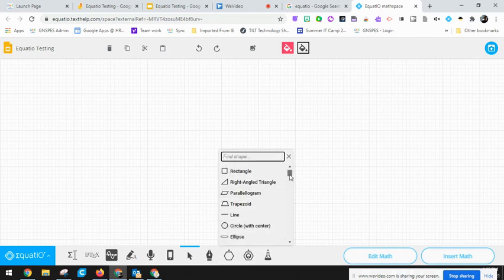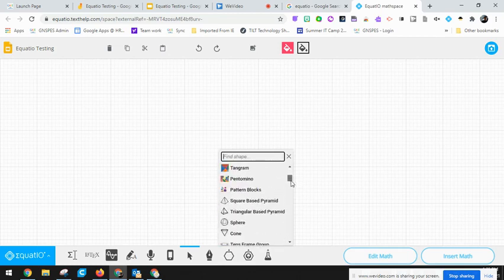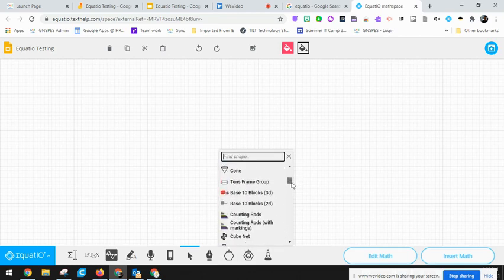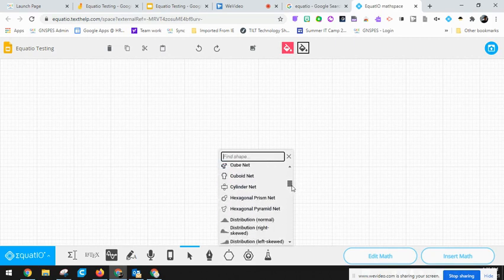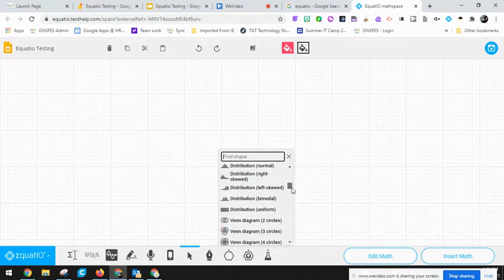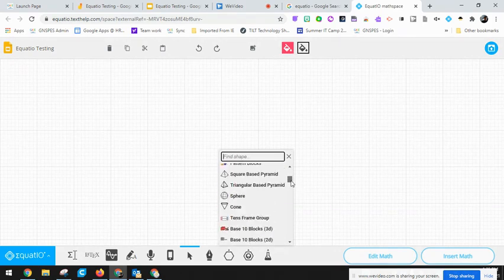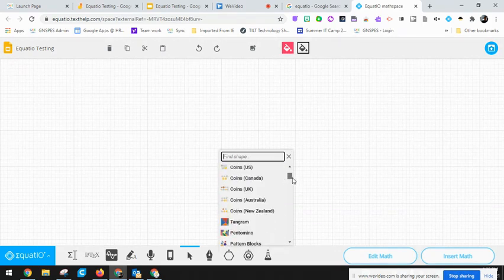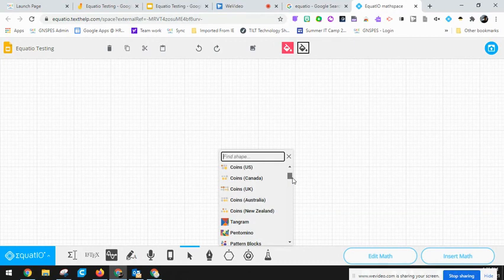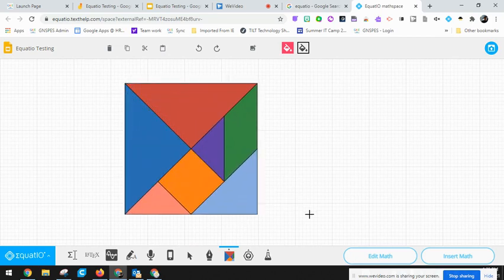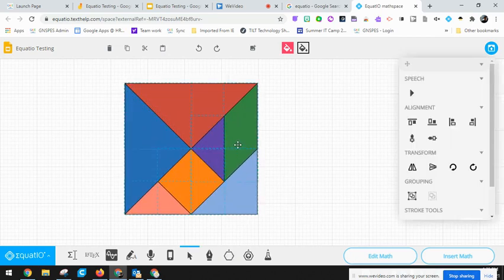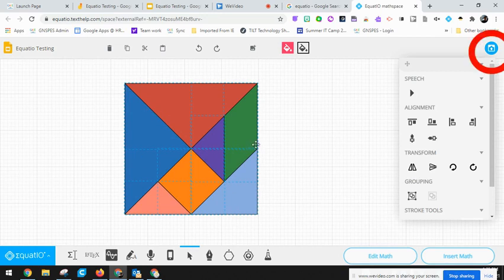Within here you'll find tons of more options such as base 10 blocks, a few different other manipulatives. I can go to something like coins as well and Tangram. When I click on that I can open this up on my math space here.